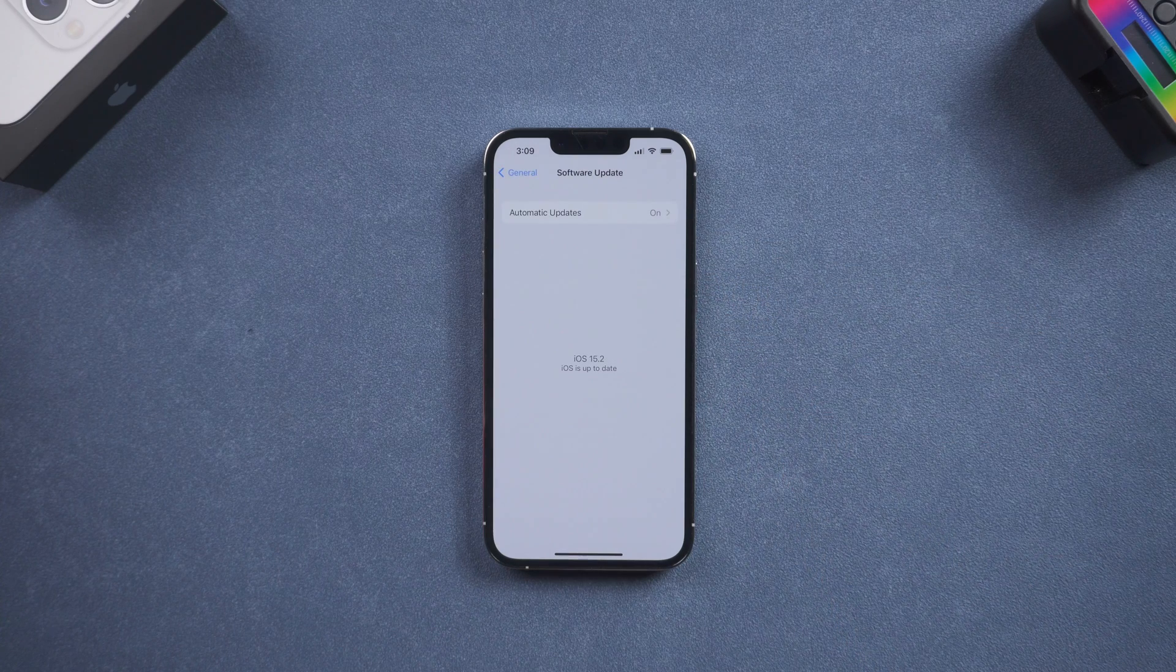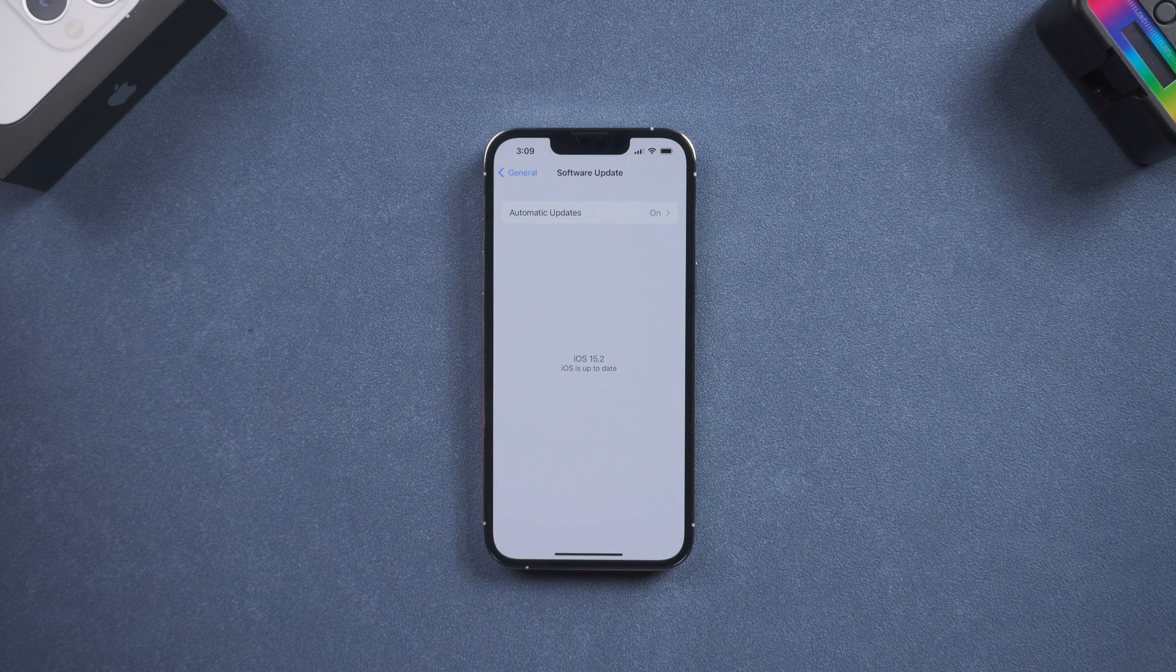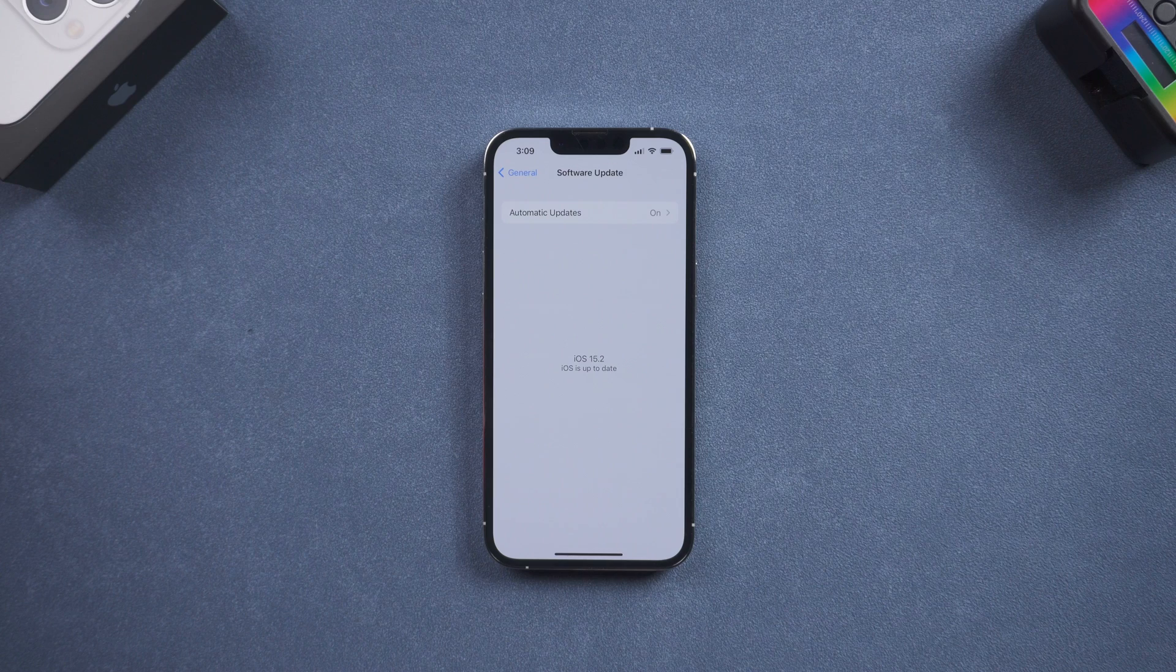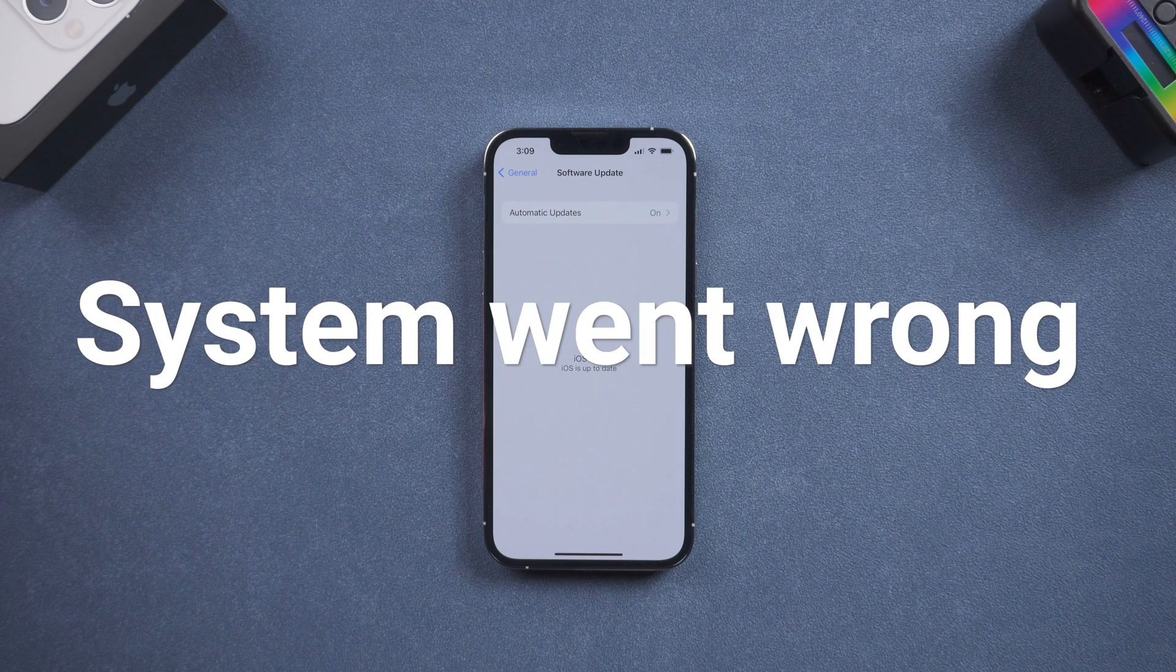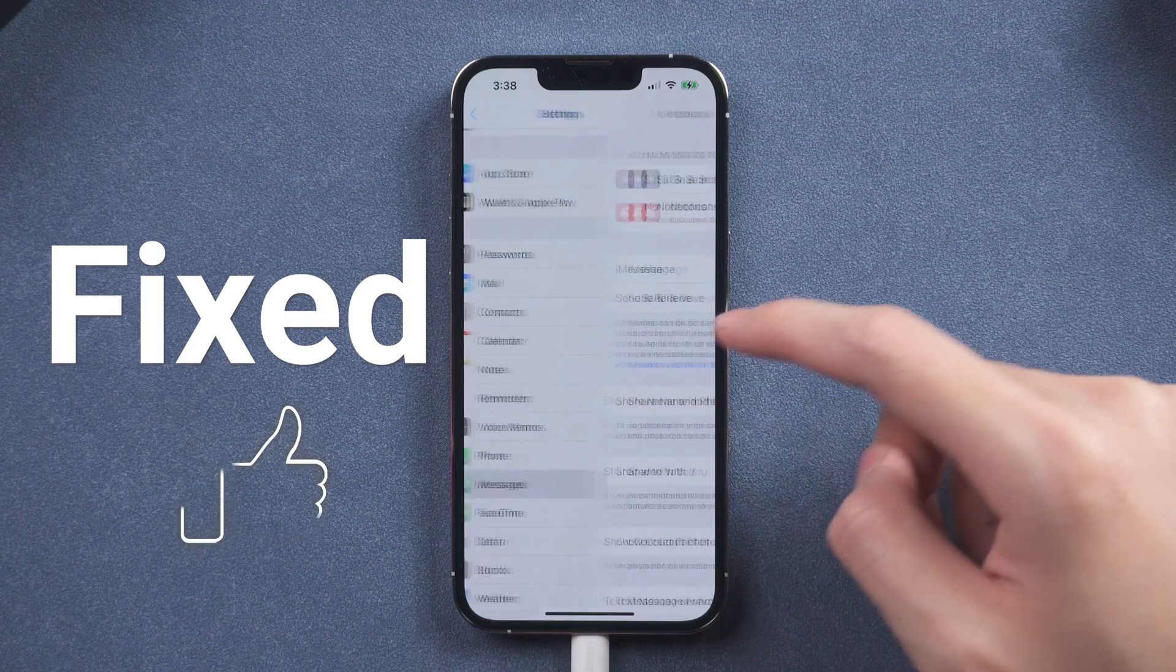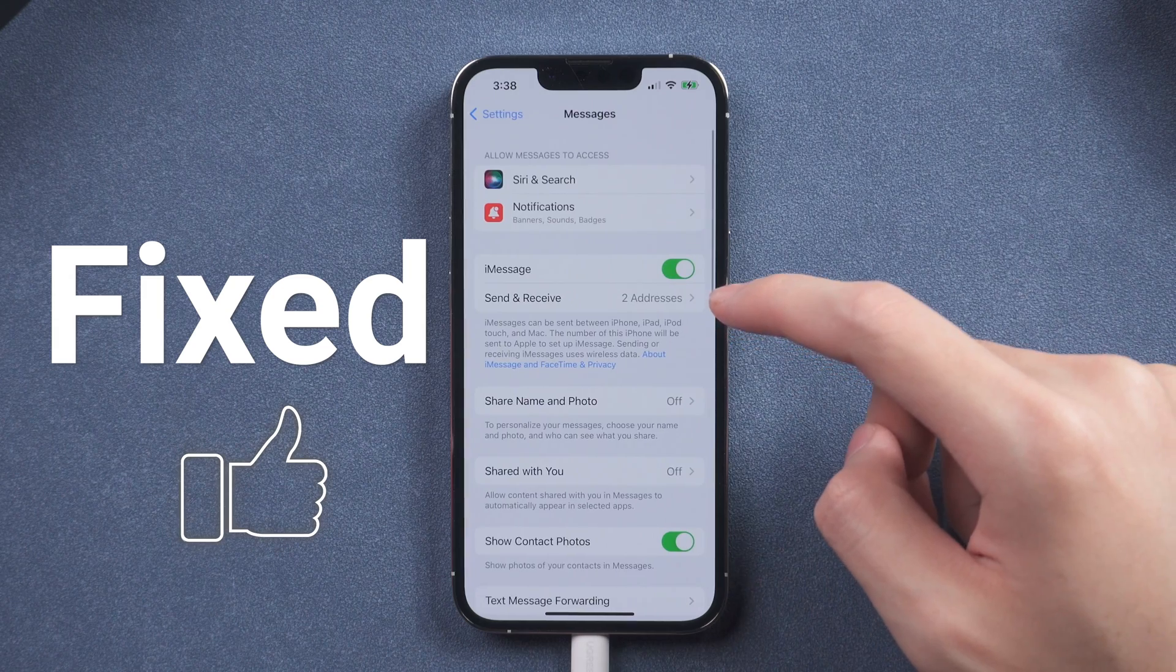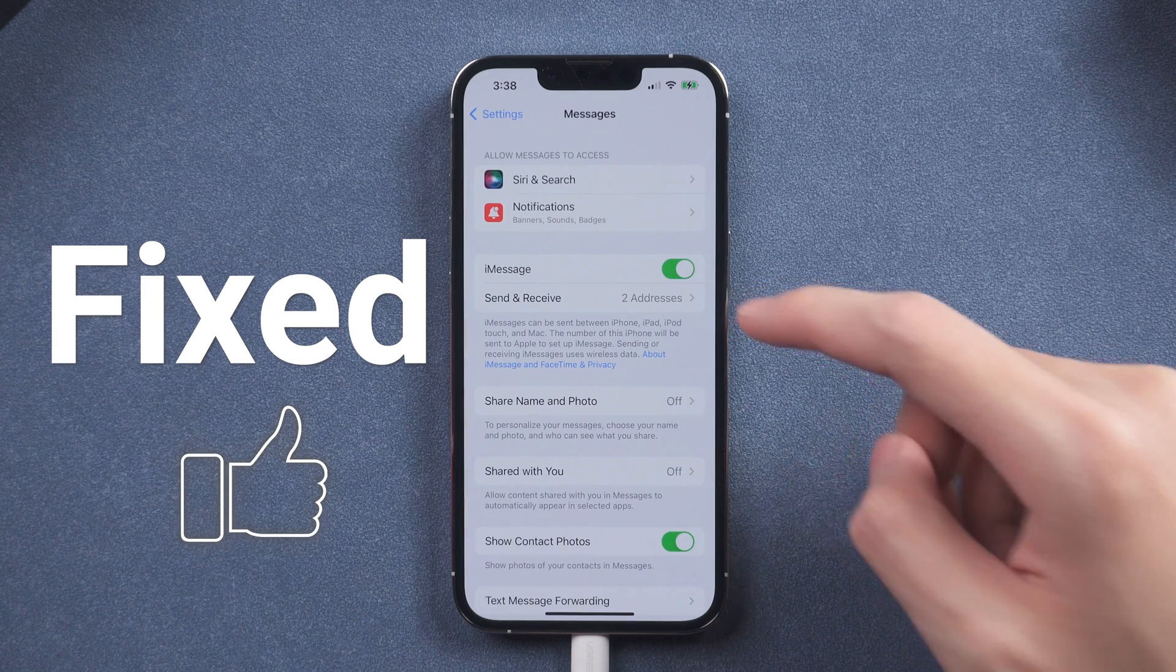If your iPhone is already on the latest version and you tried the methods 1 to 4, it is very possible that your iPhone's system went wrong. I suggest you try method 5. My iPhone was successfully fixed on the fifth method.